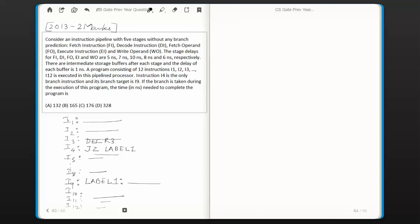This label is actually the offset of the target instruction from the current instruction. Assuming each instruction is four bytes wide, in between i4 and i9 there are four instructions. The memory space taken by those four instructions is 4 bytes × 4 = 16 bytes. So the label value equals 16.